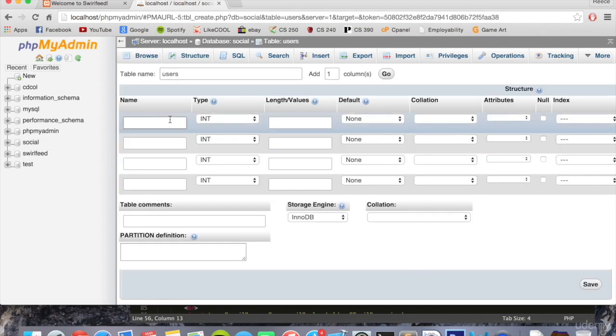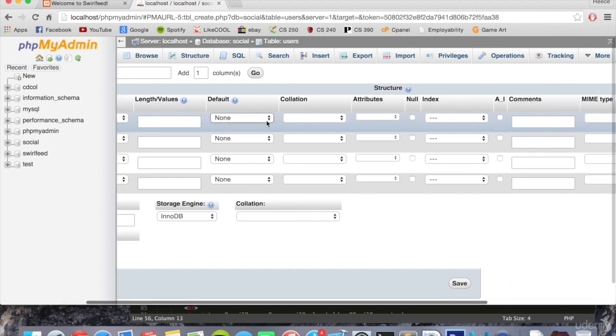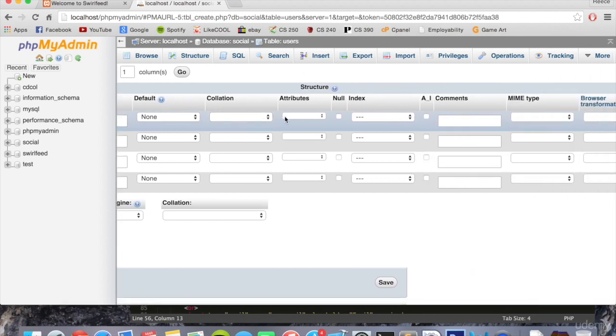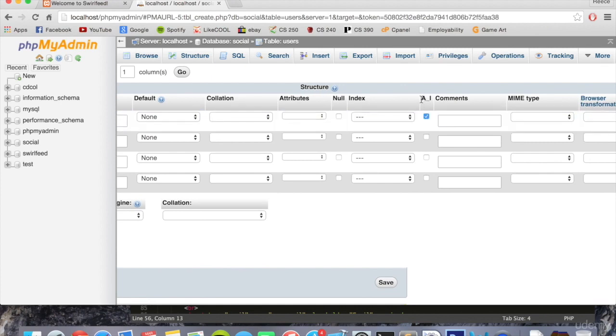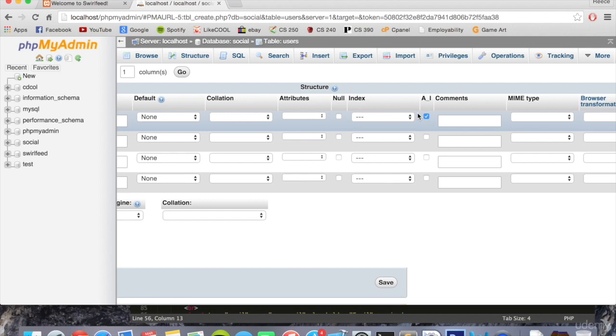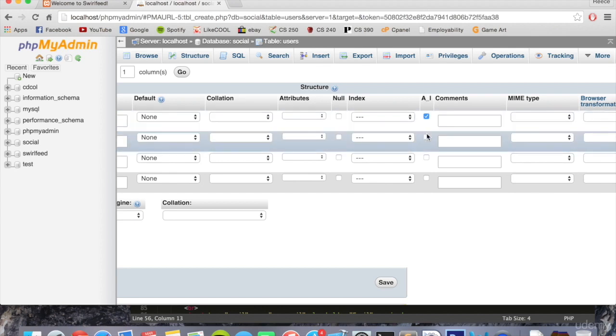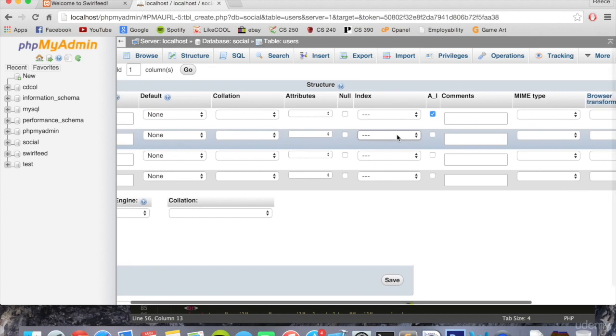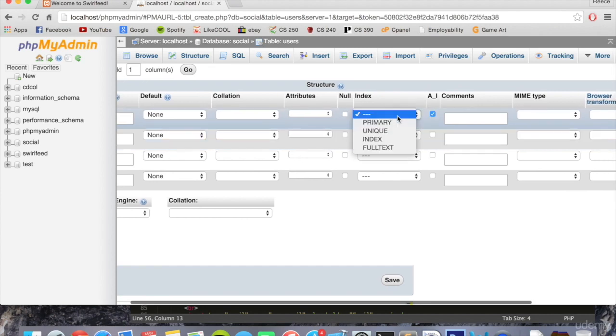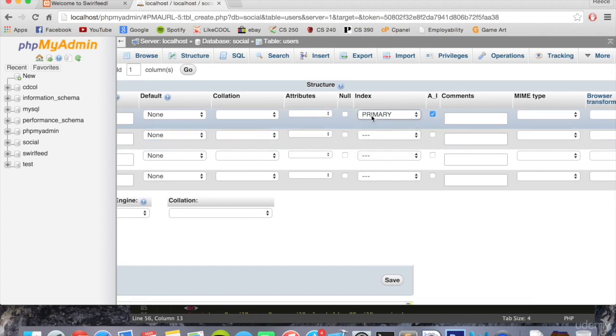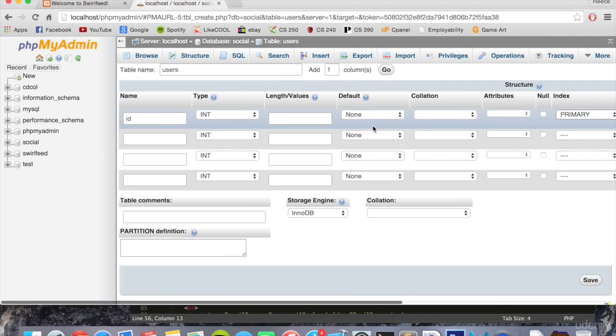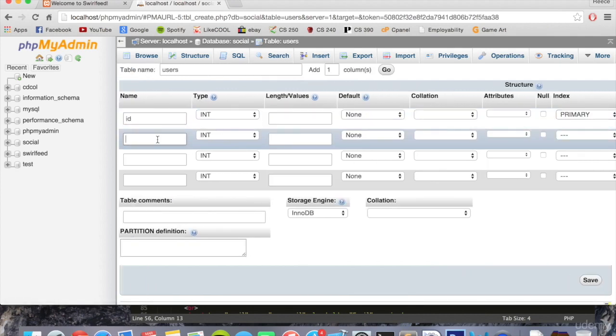The first column is going to be called ID. The type is going to be integer. Scroll sideways across to AI right here. Check that box, which means auto increment, meaning that whenever a new entry is added to that table, the number in the ID column will increase. For example, the first data inside it will have one for the ID column. The next one will auto increment to two and three and four. We can also say under index, primary. This means primary key.